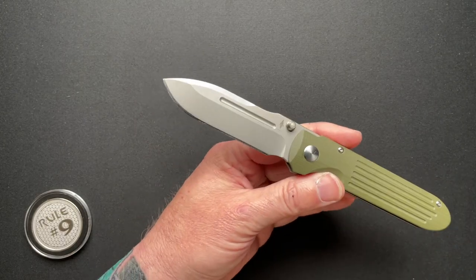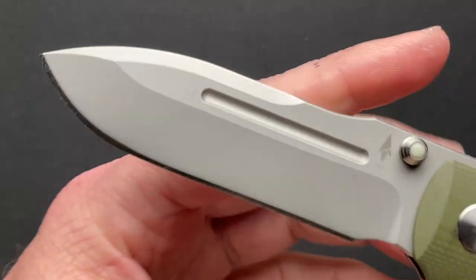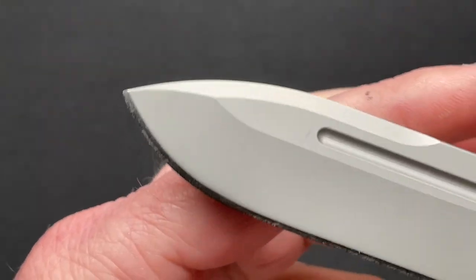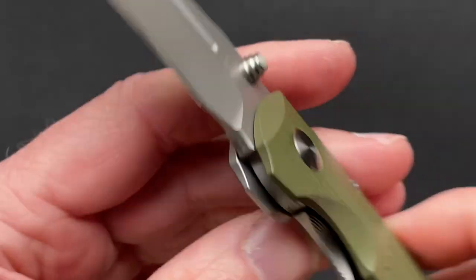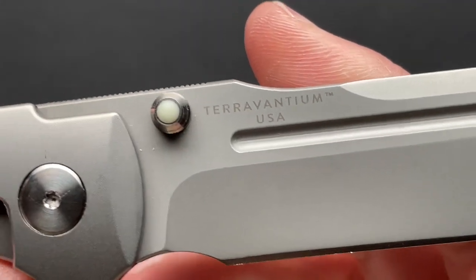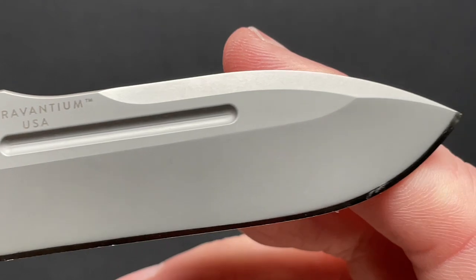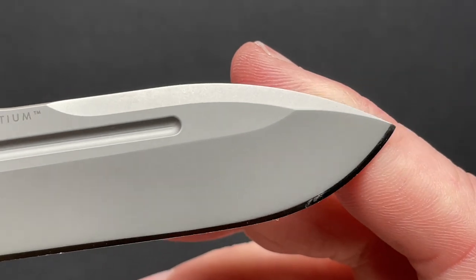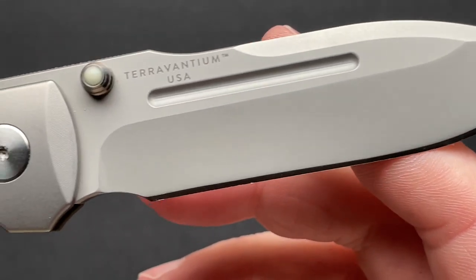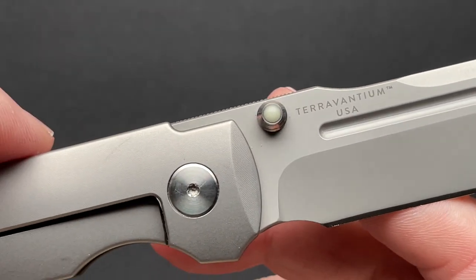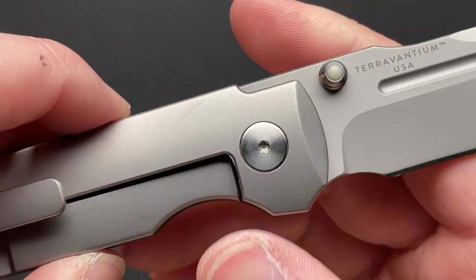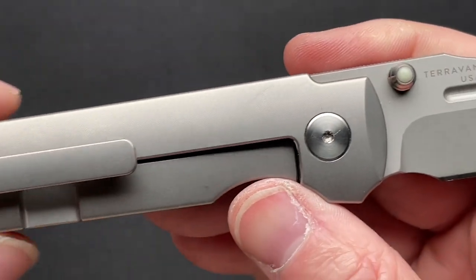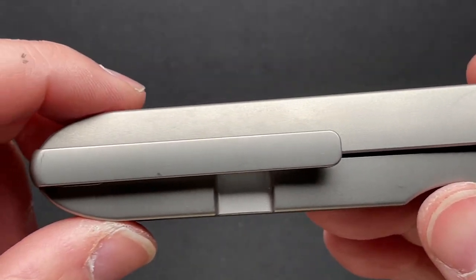This is made out of a blade material called terevantium, which they post over here. It's a completely 100% U.S.-made-based knife. The terevantium is created here in the U.S.